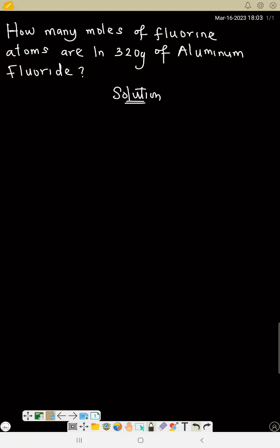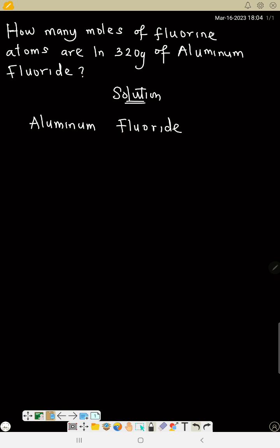Now this is another question: how many moles of fluorine atoms are in 320 grams of aluminum fluoride? First, you have to write aluminum fluoride. We have done this — you can watch a video on how to name a binary compound.